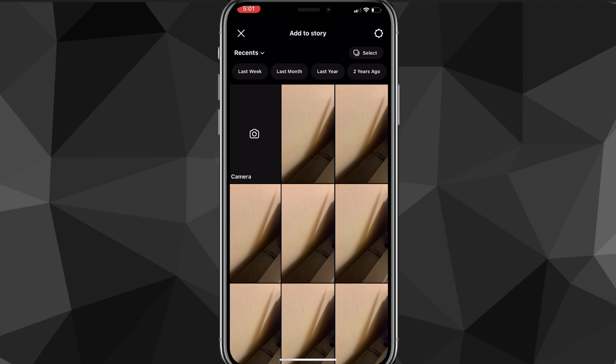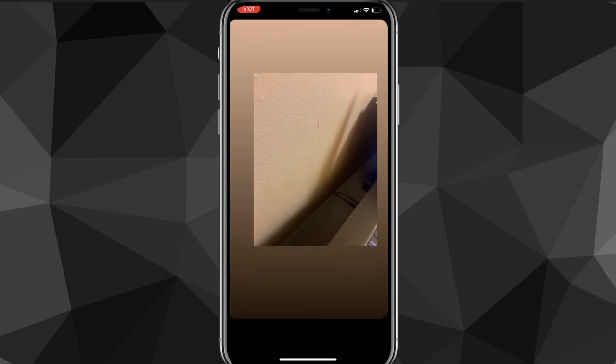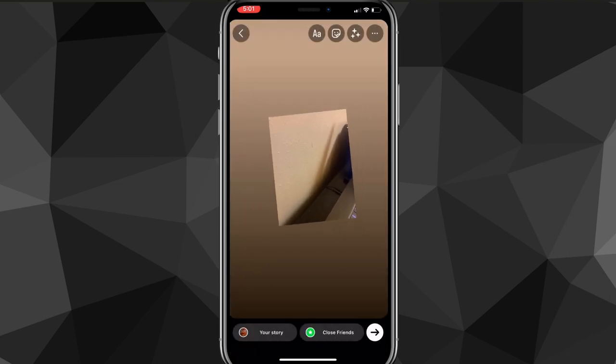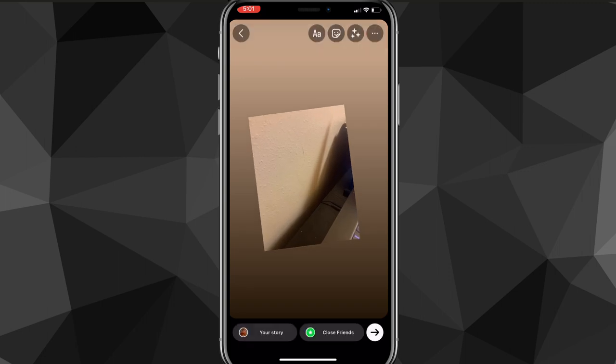So as you can see, you can just choose any random photo. It doesn't matter for the first thing that we're going to do. So once you choose your photo, you're going to want to click on the three dots in the top right corner and then click on Draw.